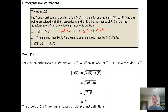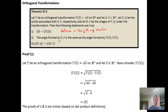Angles are also preserved. So if we have vectors u and v and we transform them with our orthogonal transformation, the angle between the two vectors after they've been transformed will be the same as the angle between the two original vectors.